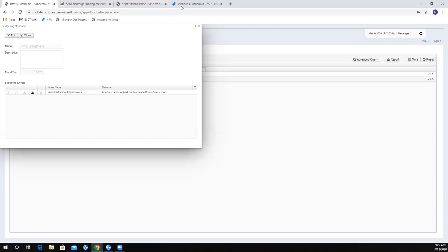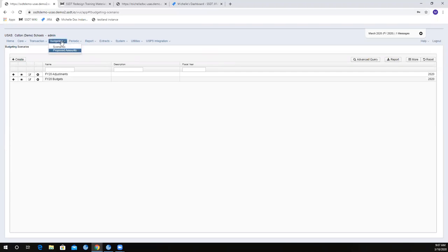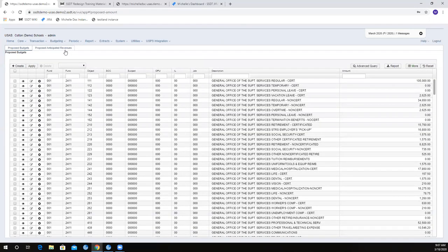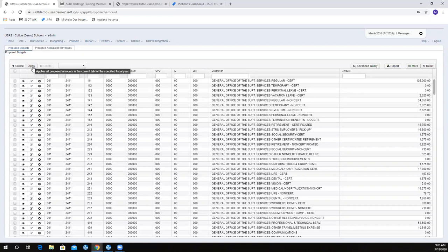Then I can go in and load that into the proposed amounts. Whatever's hanging out there underneath proposed amounts — it could be from when I did my original budgets last fall — when I go in and promote a new scenario, it's going to override what's in there. So all of that information is going to be gone. Every time you promote, it wipes out what's in here and sets up a new proposed area. When I'm ready, I can take this and apply it.